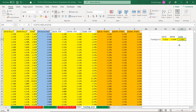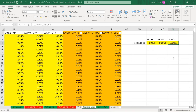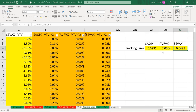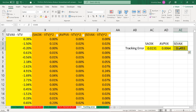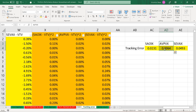So what does this tell us? Of these three funds, SEVAX is by far the most actively managed, whereas AVPVX is the least actively managed. I would expect SEVAX to have the highest expense ratio because the fund is more actively managed, and AVPVX should have the lowest expense ratio because they are actively managing the fund far less than the other two.